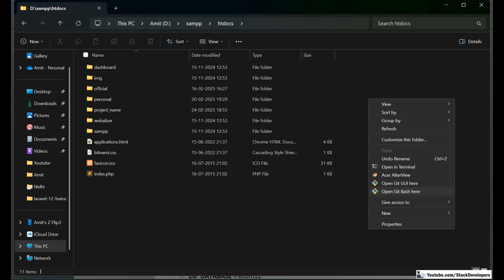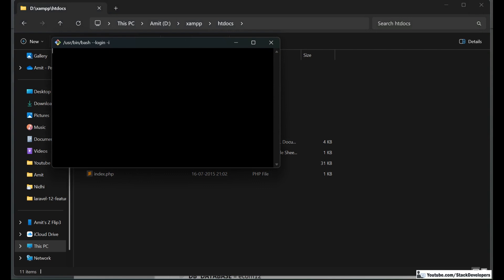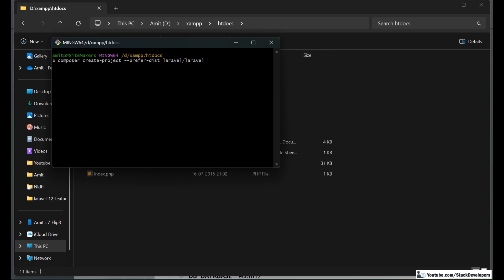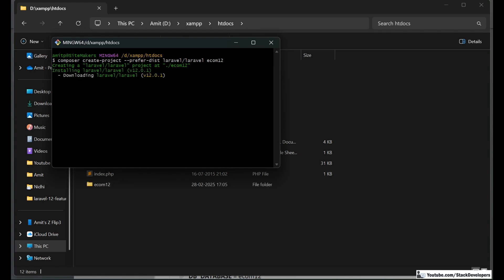Git Bash makes it easier to run commands — you can go inside the folder and run your Composer and Artisan commands. I want to run the Composer create-project command and give the project name as ecom12. My installation has just begun and it is installing Laravel 12.0.1.